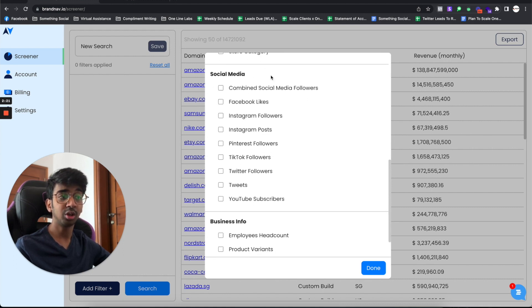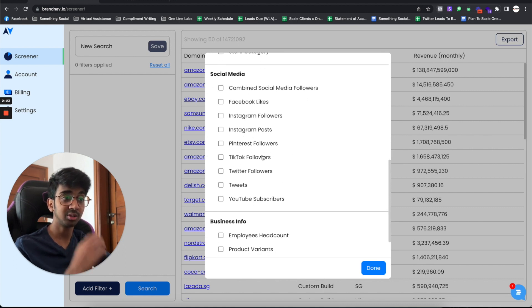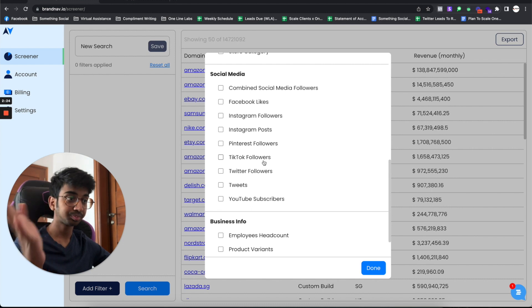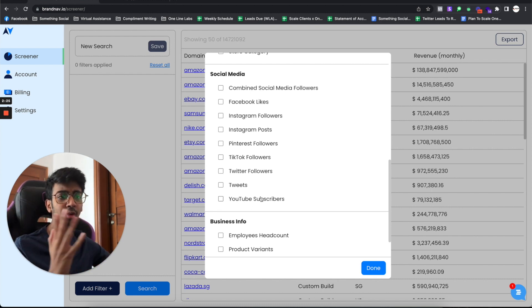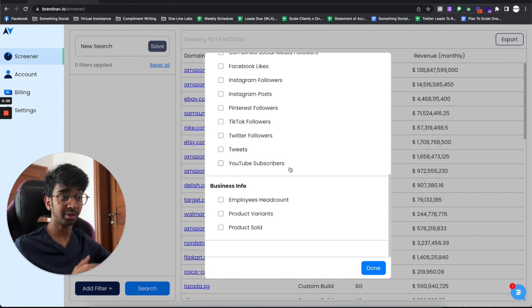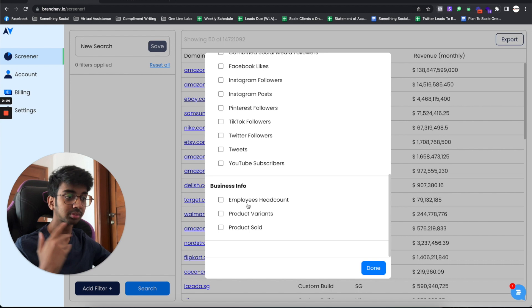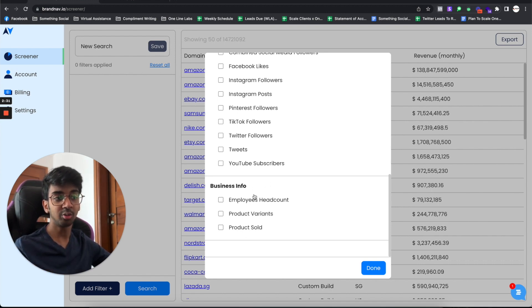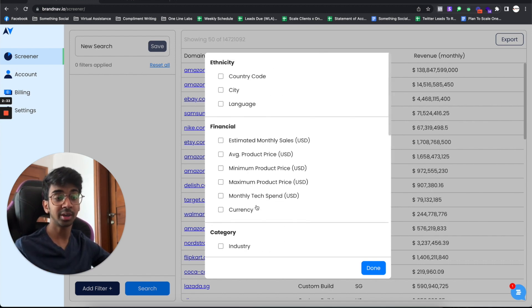Under social media, you've got the option of Instagram followers, posts, TikTok followers, Twitter followers, tweets, YouTube, everything of that sort. And under this, you've got your product, sold product, variants, and product headcount.